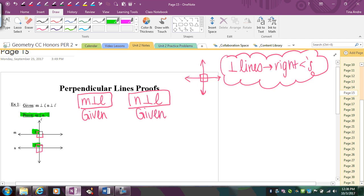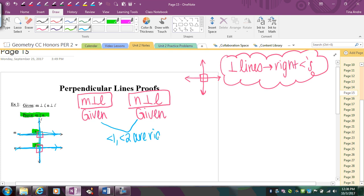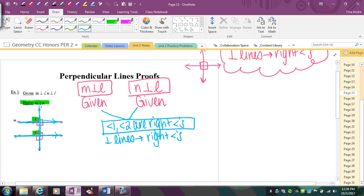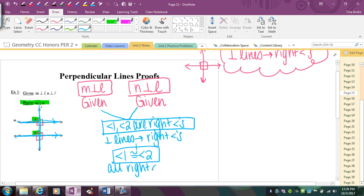If you look at what we're trying to prove, I'm trying to prove that these two lines are parallel. In order for those two lines to be parallel, if I know that angles one and two are congruent — here's your transversal — you might recognize those as corresponding angles. And if corresponding angles are congruent, that will force these lines to be parallel, which is what I'm trying to prove. So I'm going to take those two givens and conclude that angles one and two are right angles, because perpendicular lines form right angles. And that makes angles one and two congruent, because all right angles are congruent.